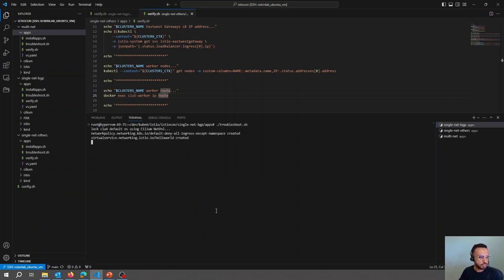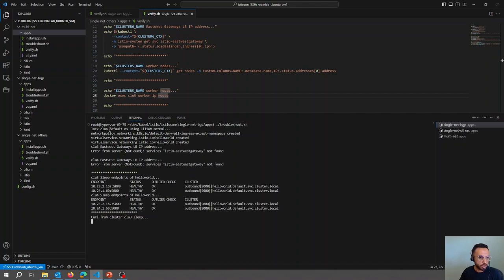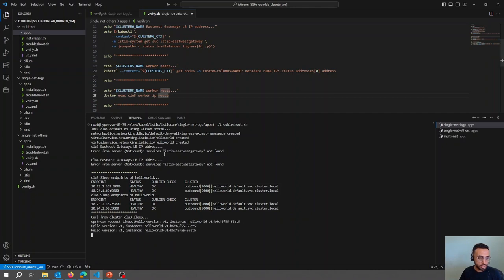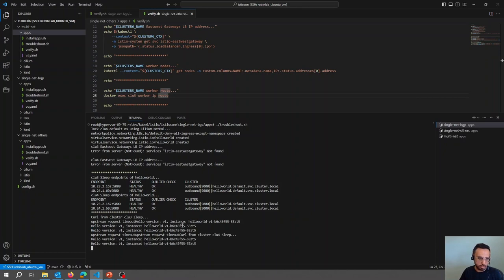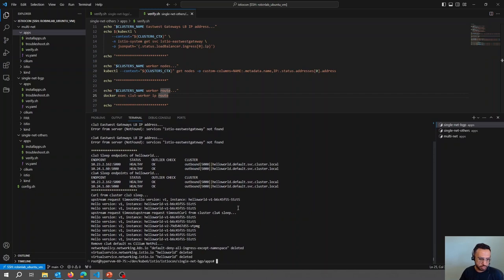Running the troubleshooting part and blocking complete access from cluster 3 to cluster 4, we can see that access within cluster 3 is still working, but everything going to cluster 4 is failing. So if you are facing this kind of issue, make sure that firewall ports are open between different clusters.